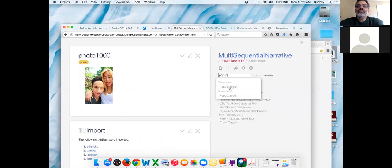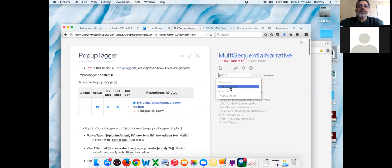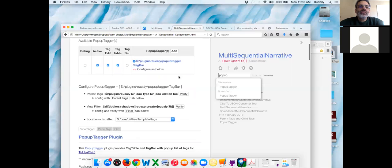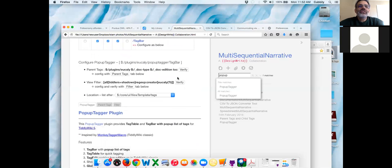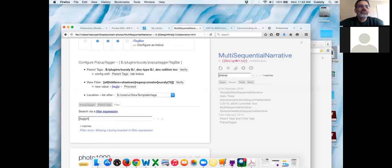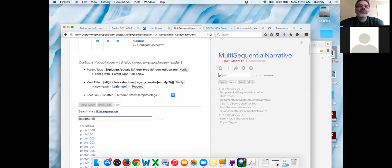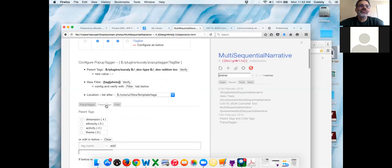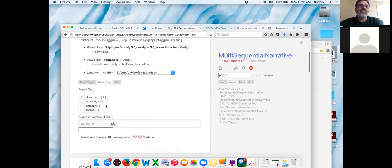There it is. Scroll down. What's the filter? Click on filter. Let's tag photo. And proceed. Click on parent tags — we did this before in your Dropbox version. Remember, you have to include ethnicity, activity, and theme.